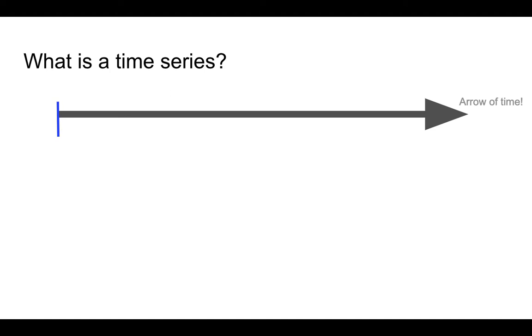Now why is this important? The reason is because the timestamp stores information that is happening at that particular point in time, and that's how we can create a time series. Time series is a collection of events that happen at different points in time.